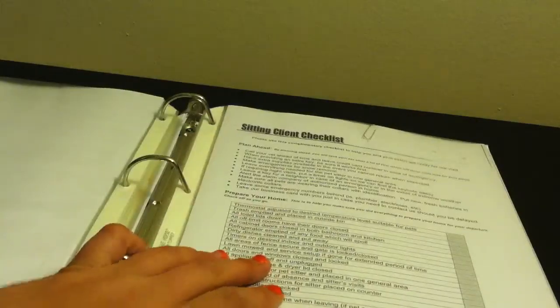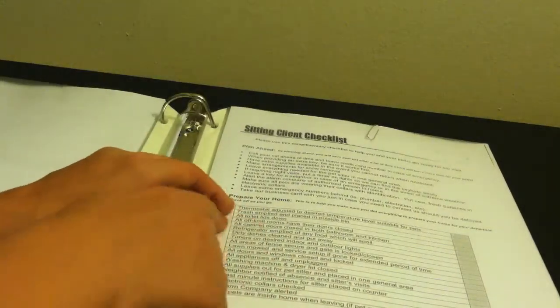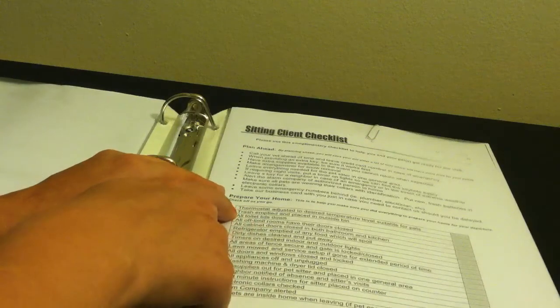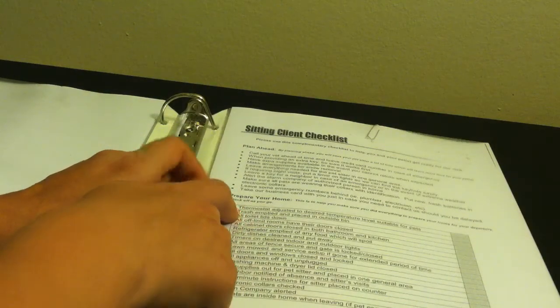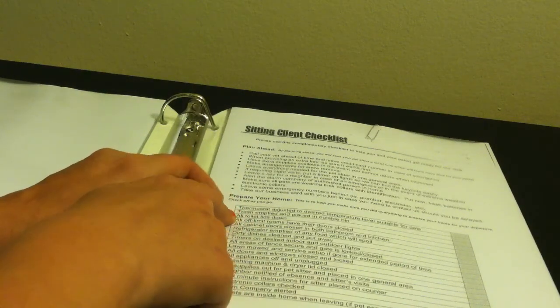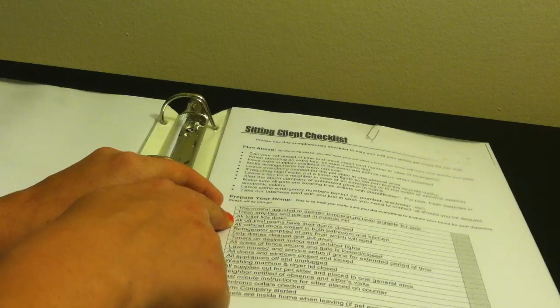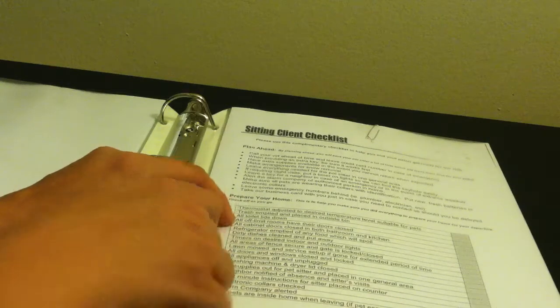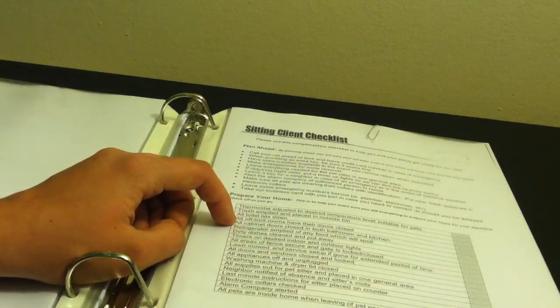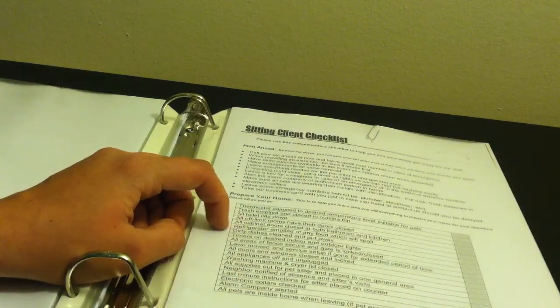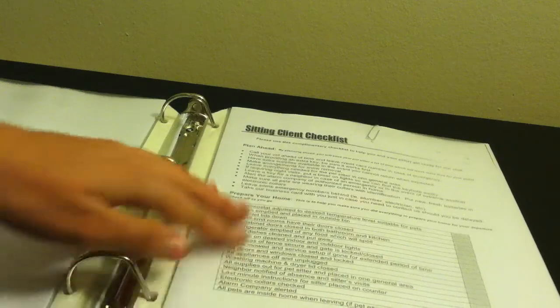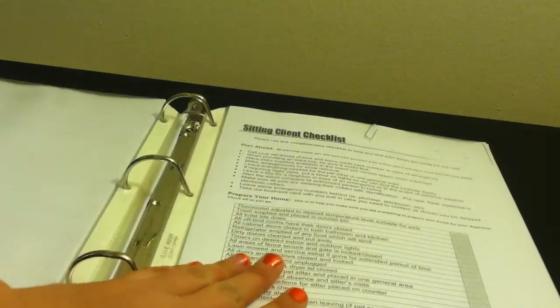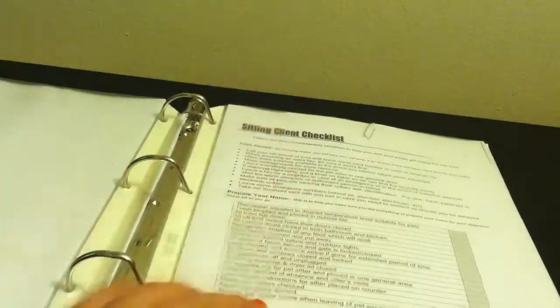This is my checklist. Basically this is just make sure the trash is empty and in the bin. All toilet seats are down. All off-limit room doors are closed. All cabinet doors are closed. Refrigerator, make sure everything that's going to spoil. Make sure that they have one of these as well as me so I can double check all that.